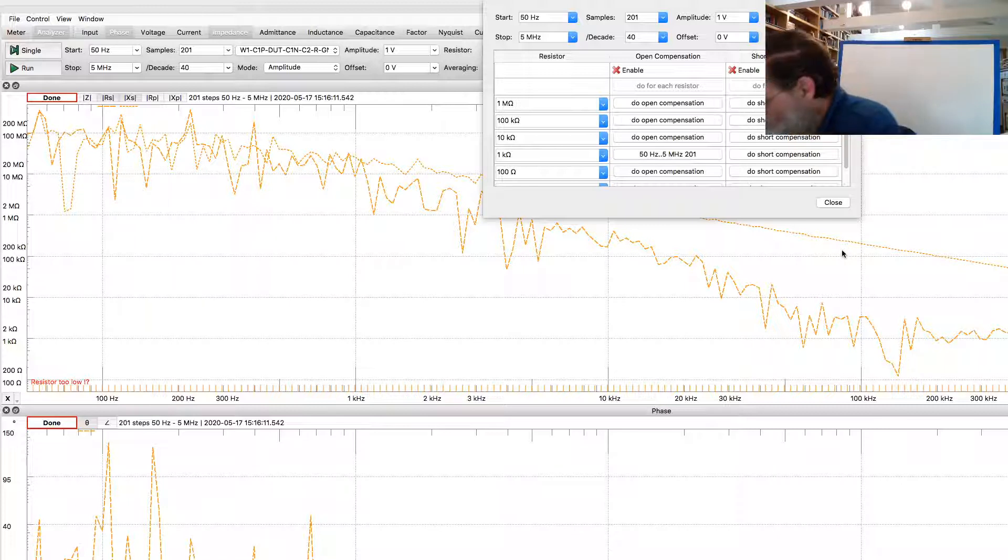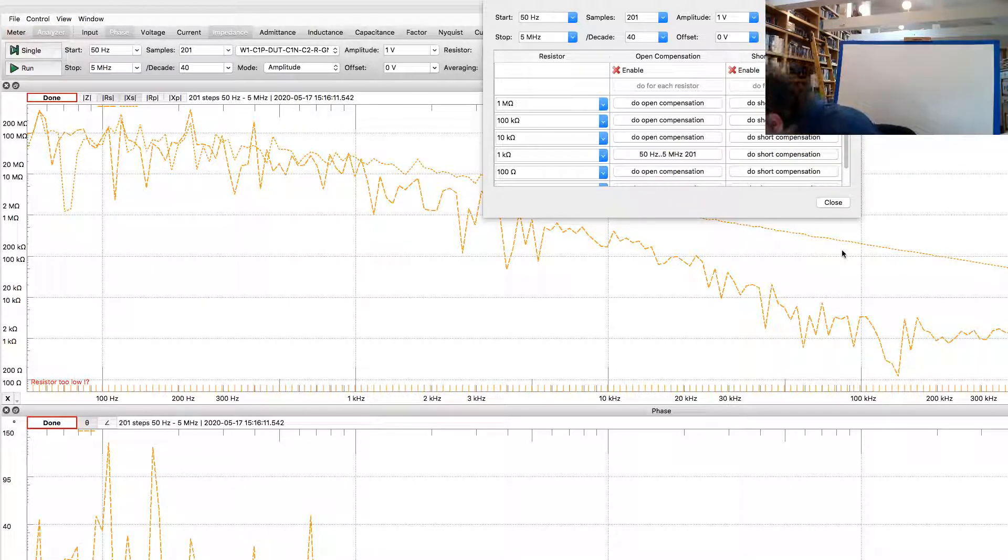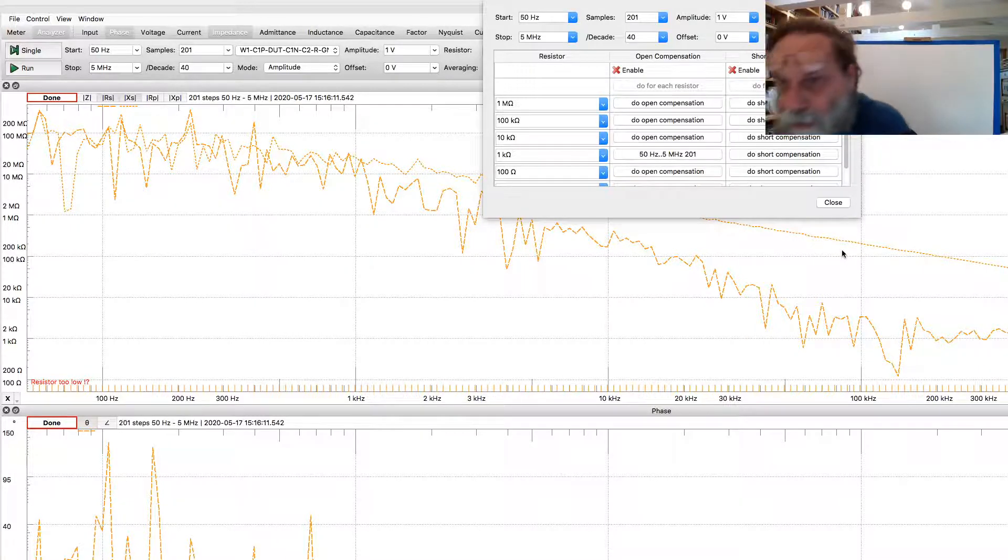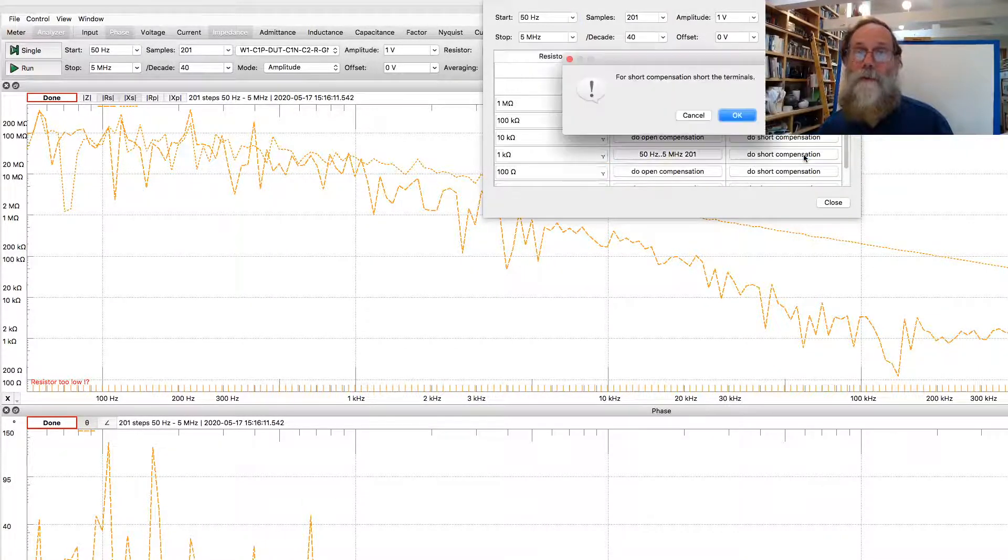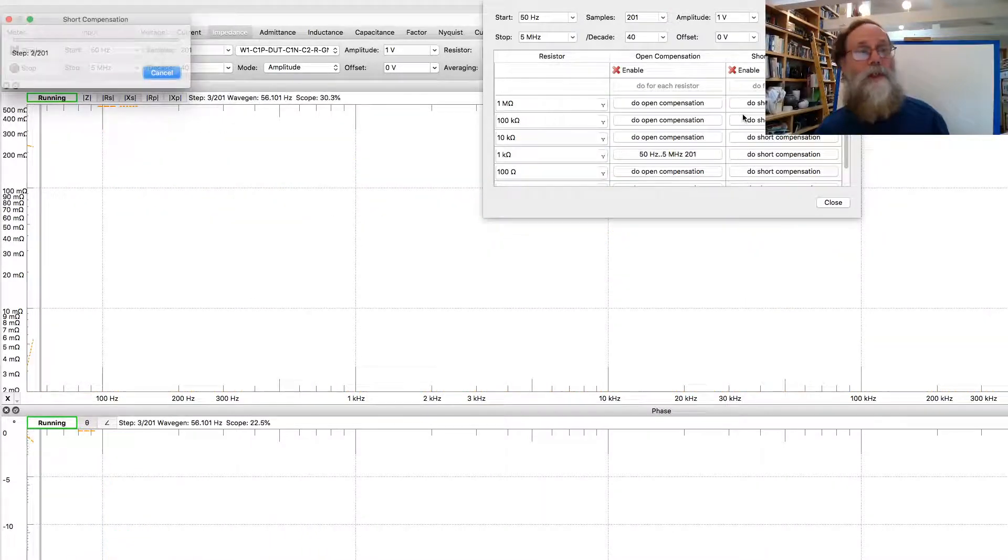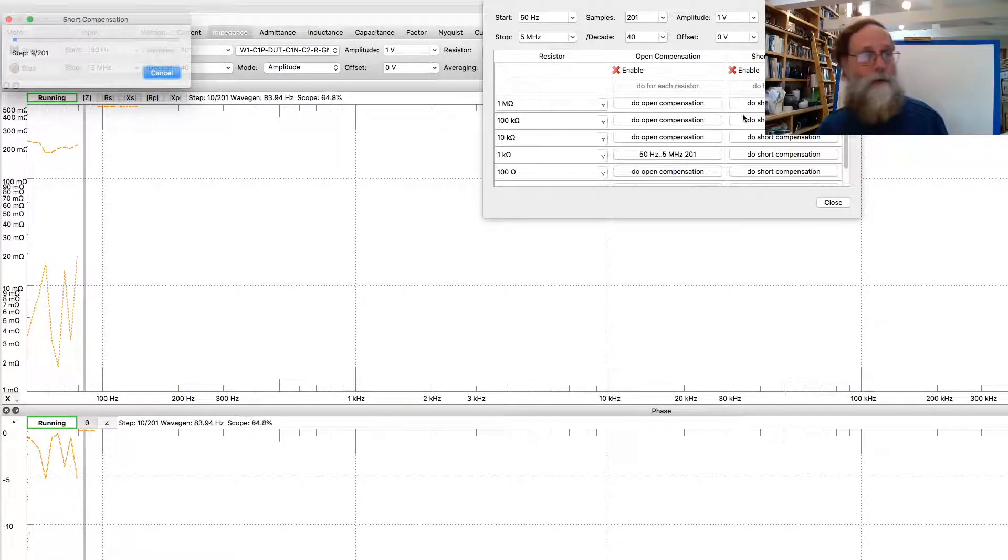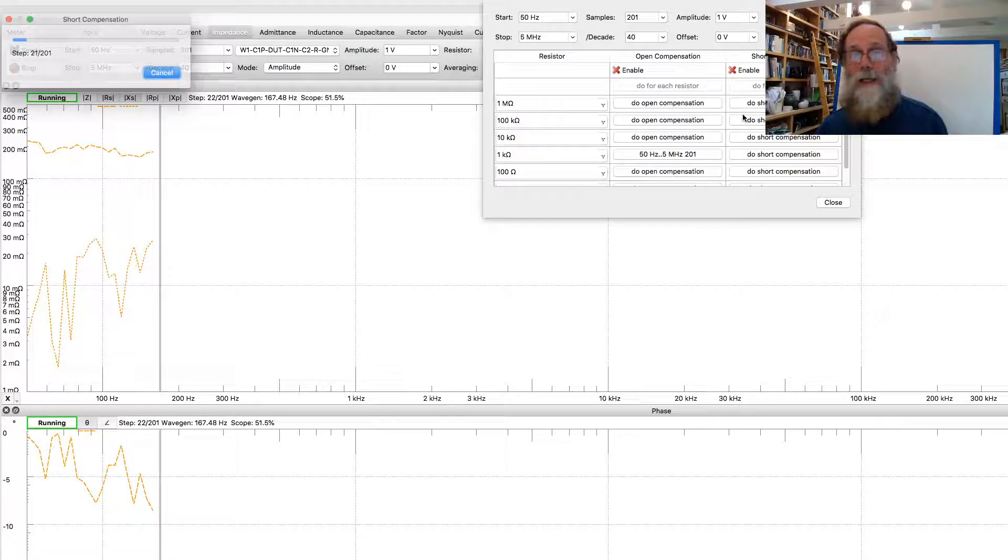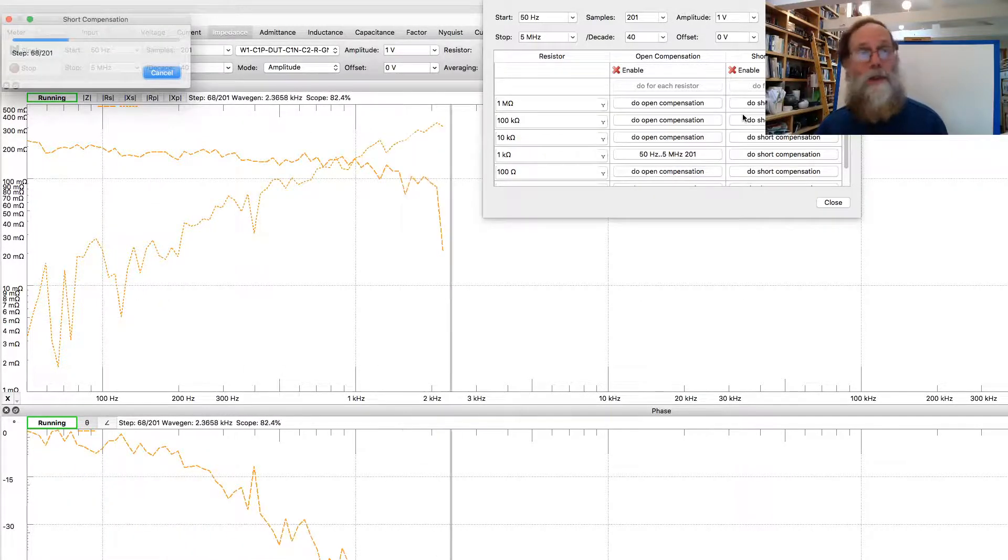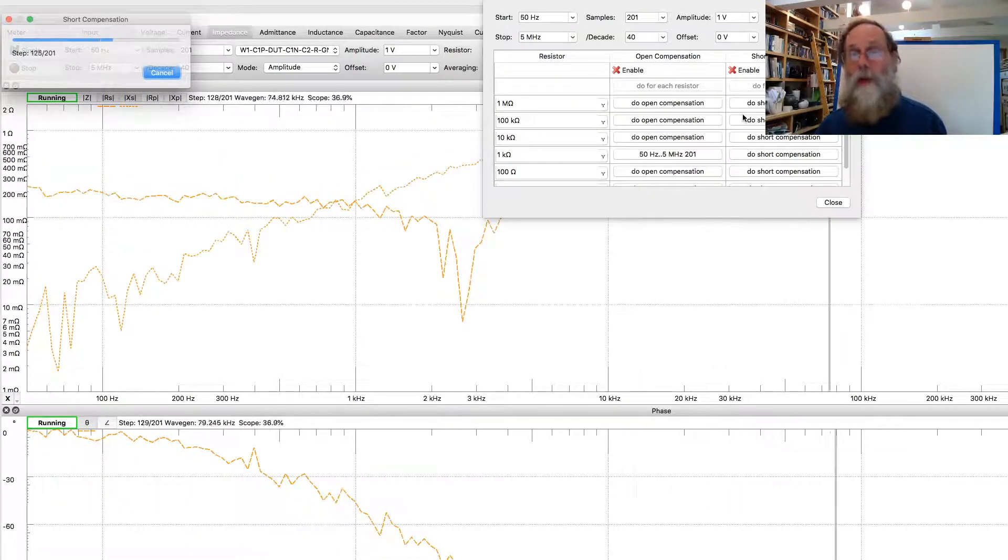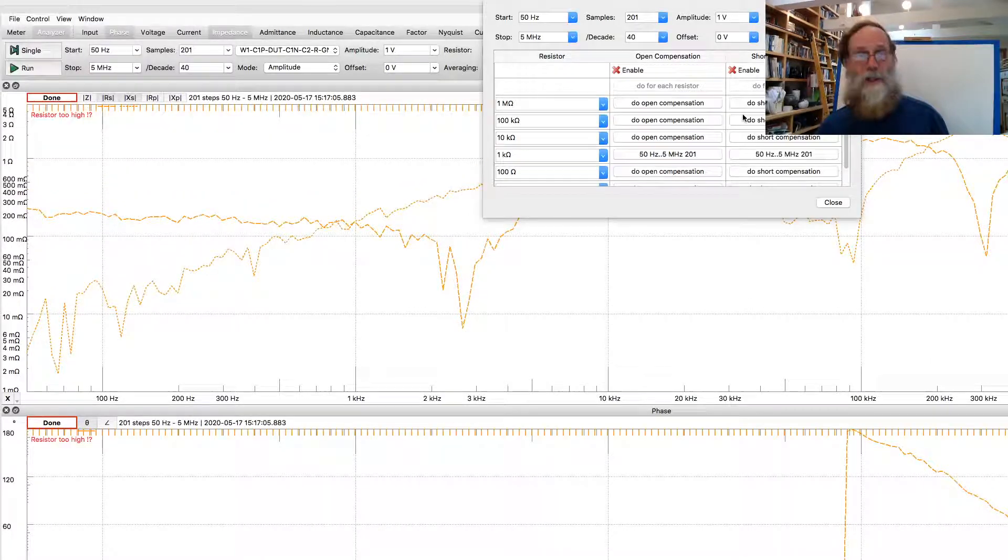Now if I short-circuit where the device under test would be, putting in a very short wire there, I can do short compensation for the same frequencies. Notice that if we change the frequency range or the number of samples per decade, anything like that, we have to redo the compensation, because what it's doing is simply recording a value for each of the frequencies which is doing the measurement.